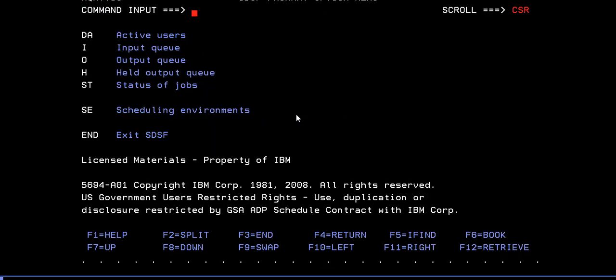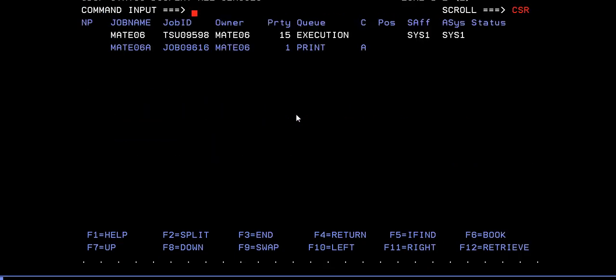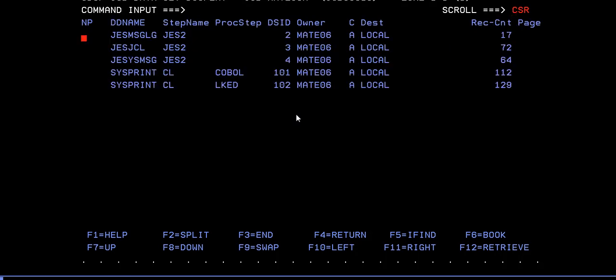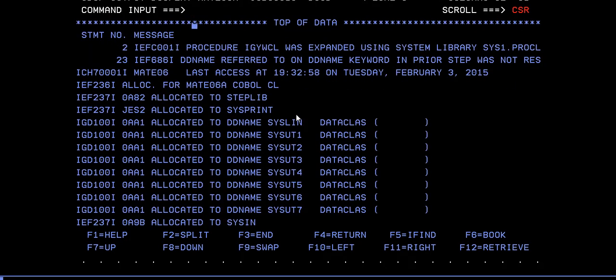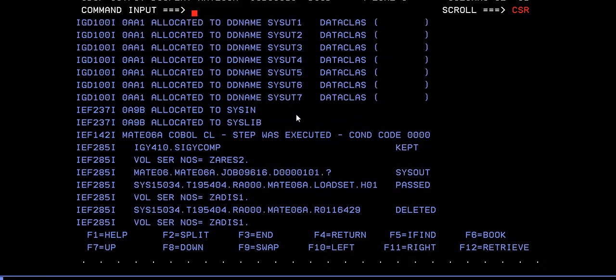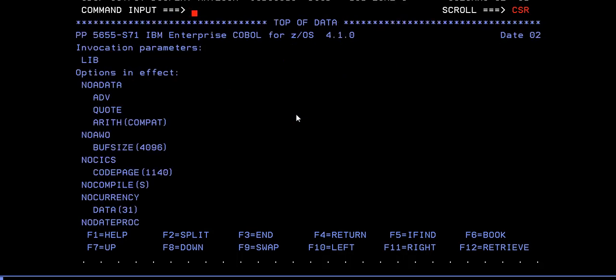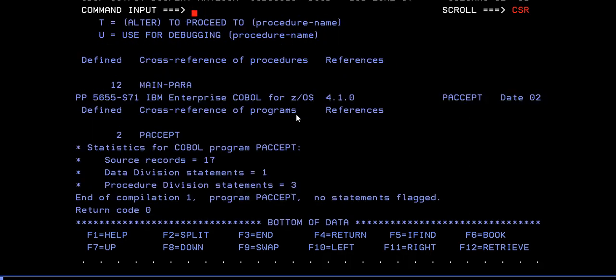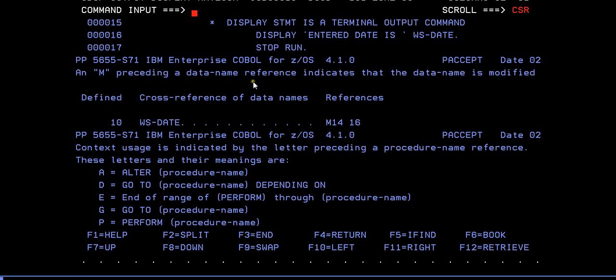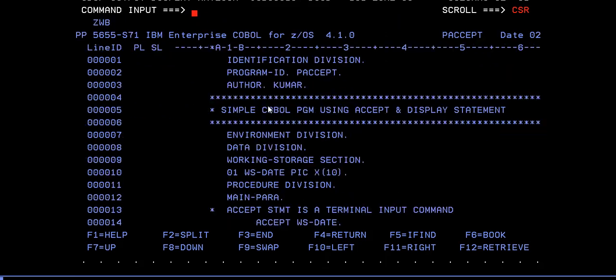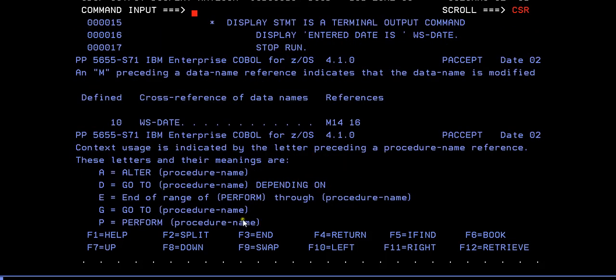It's zero, you can see compiled successfully and the condition step was executed. Condition code is zero, so the compilation has been successfully completed. If you want to see the code confirmation, you can see return code is zero and you can see the COBOL code sheet here. It expanded successfully and all the comment sections you can see, and display statements.